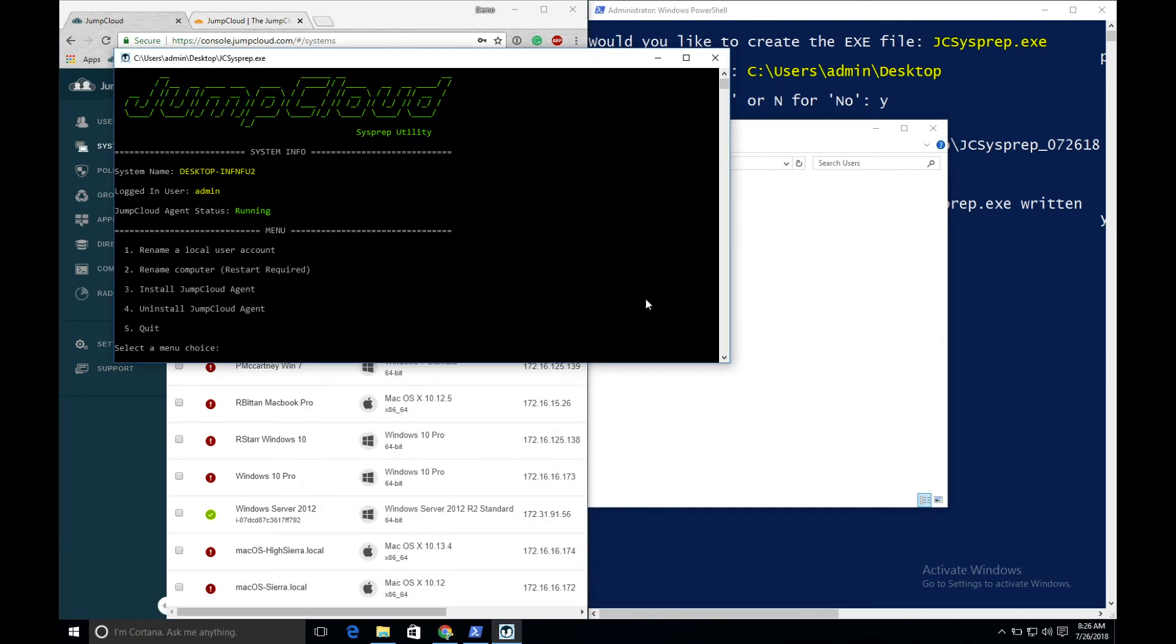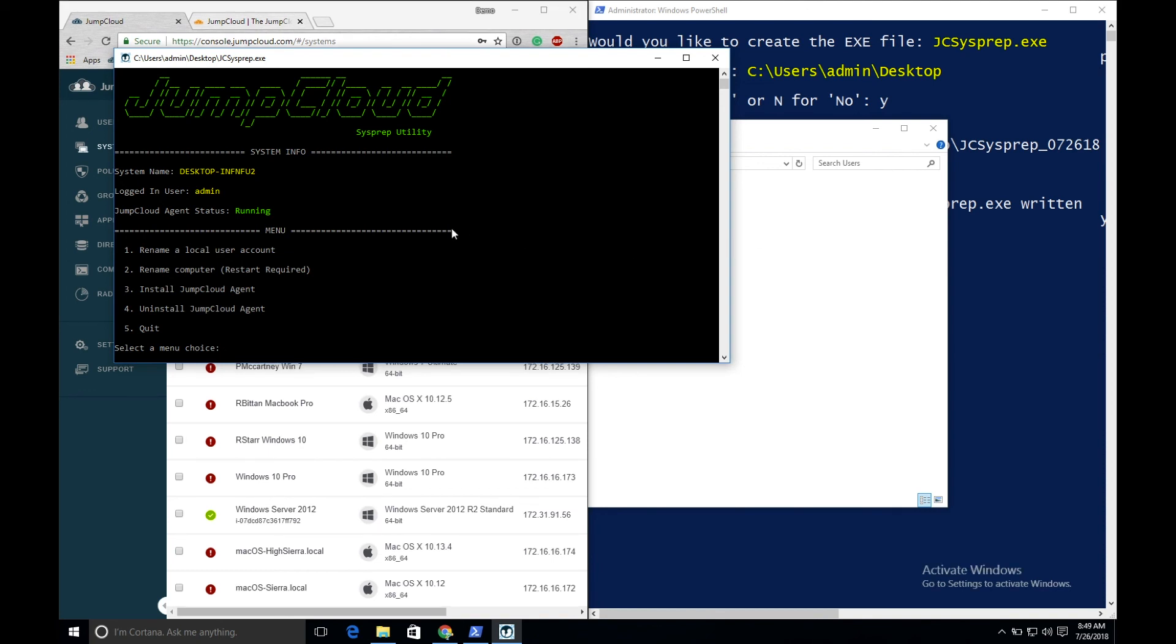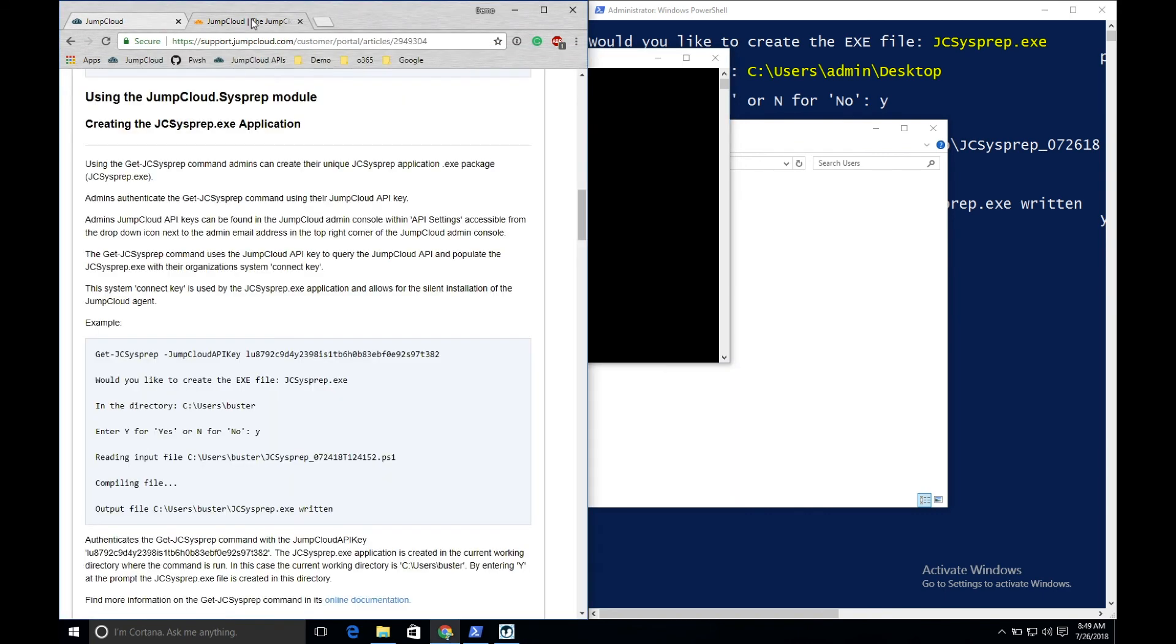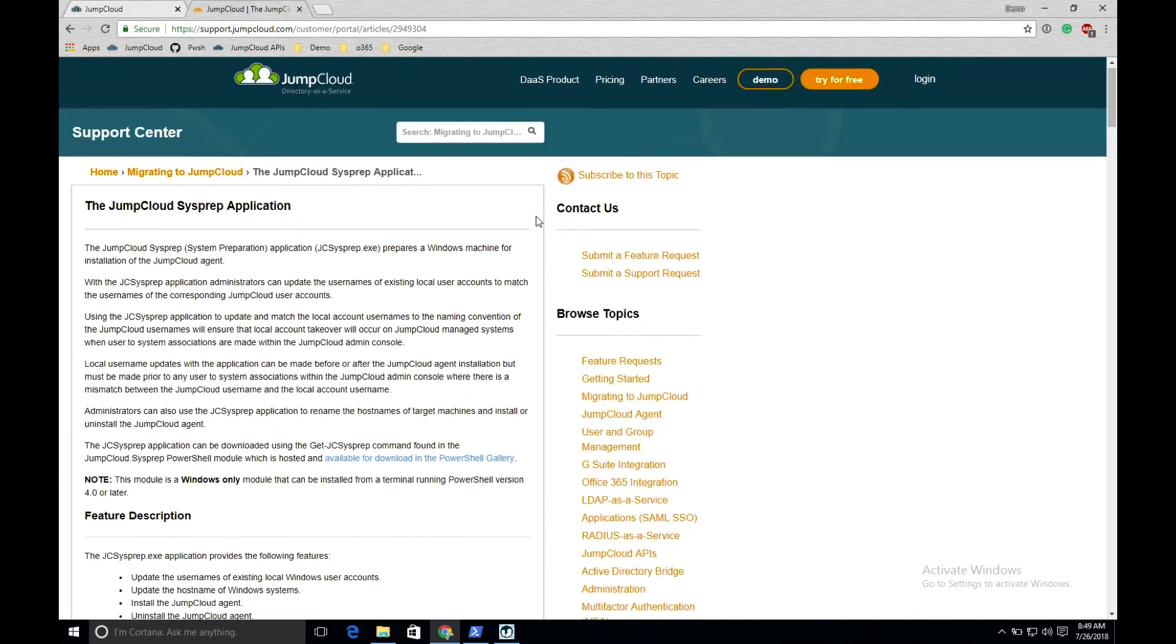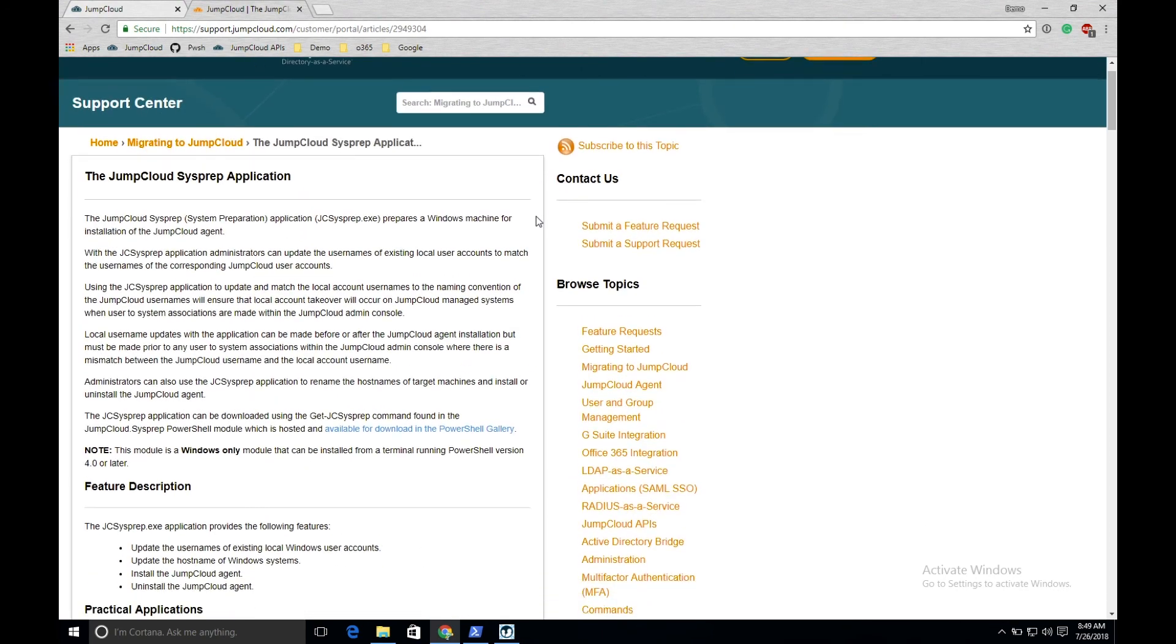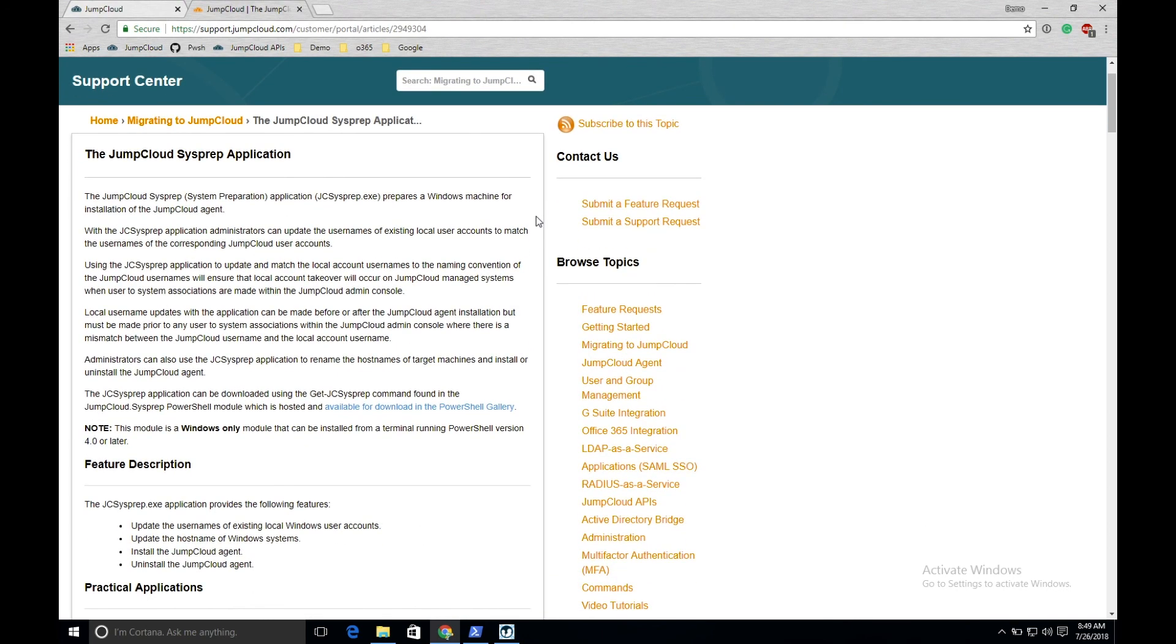This demonstrates how to onboard an existing Windows workstation to JumpCloud when there may be a username mismatch. Admins can distribute the JumpCloud sysprep application that they create to their machines through a flash drive, by sending it as a zip file, or perhaps hosting it on a network share. Find the full documentation and use case for using the JumpCloud sysprep utility inside the JumpCloud knowledge base. This article is also linked in this video's description.